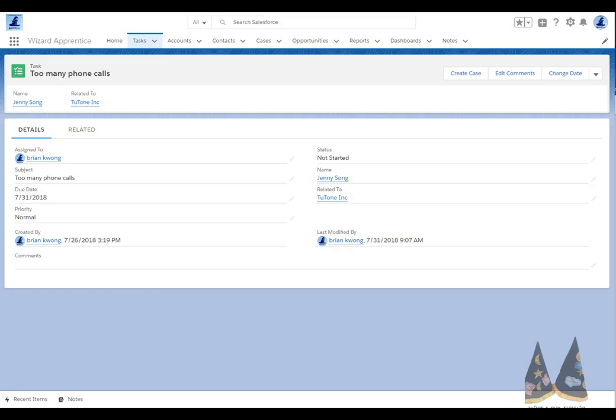Here's our scenario. We have tasks that are associated to a contact and to an account. We want to be able to create a case from the task page. We also want to pre-fill values from the contact and the account. Now we can't use an action since create records isn't an option for tasks. The other issue that we have is that tasks and events are special objects. You can't really easily get to the related fields from the who ID, the contact or lead, and the what ID, the related to field.